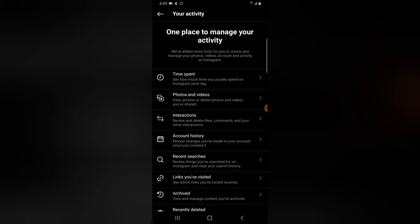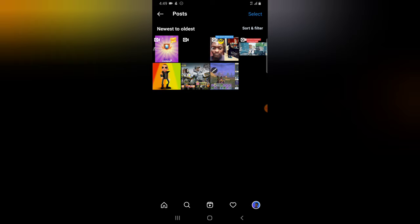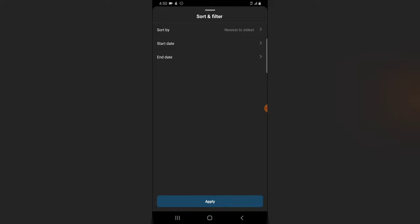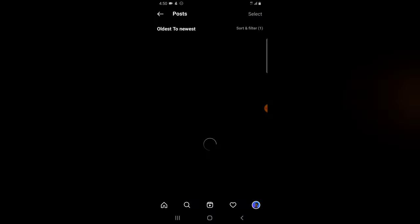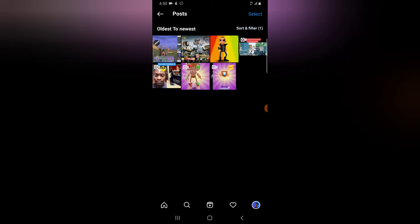If you want to delete or check your photos and videos on Instagram, click on 'Photos and Videos.' There are three different options: Posts, Reels, and Videos. If you click on Posts, it will display all of your posts from the beginning to the latest. You can click on the sort area to sort by date — either the oldest or the newest post.